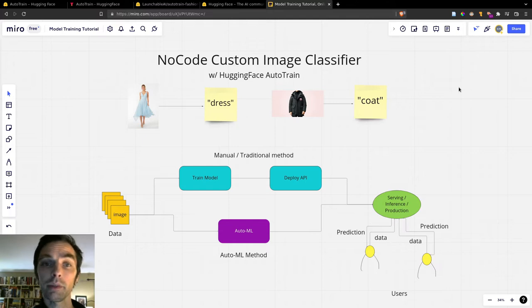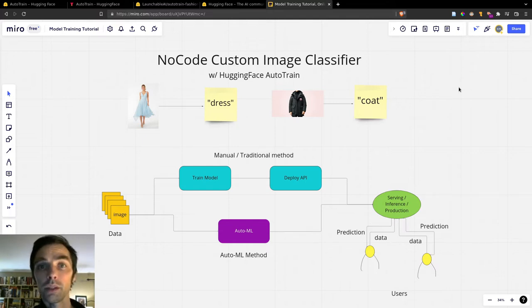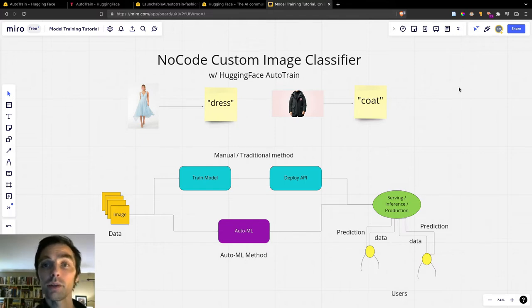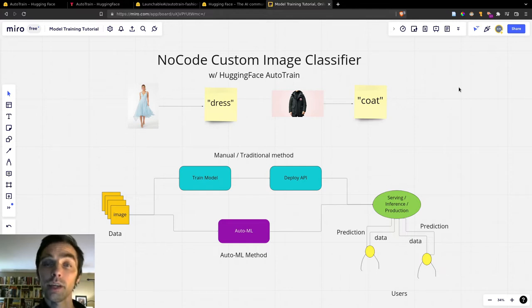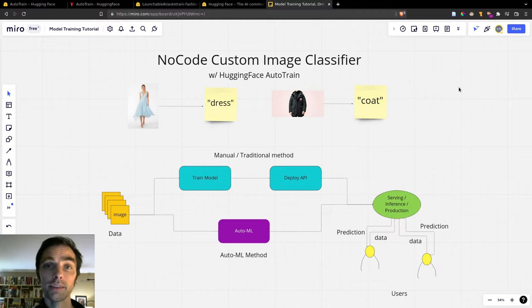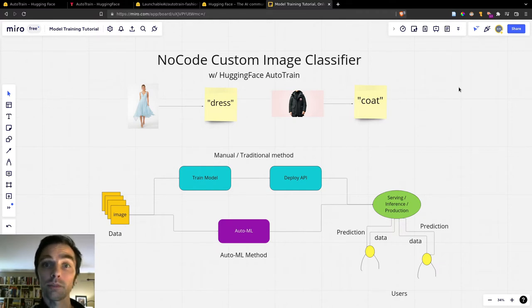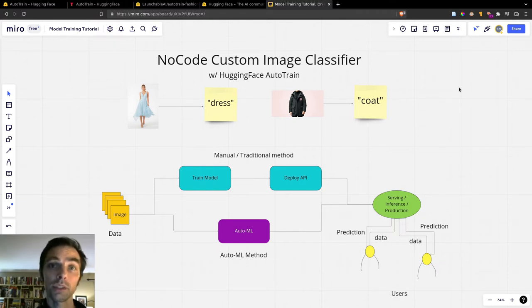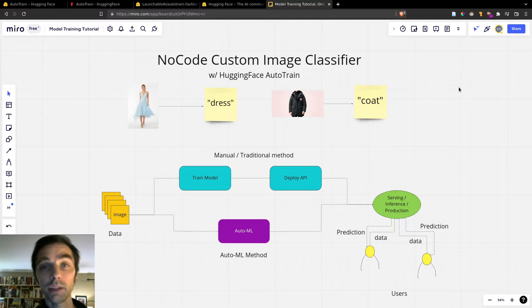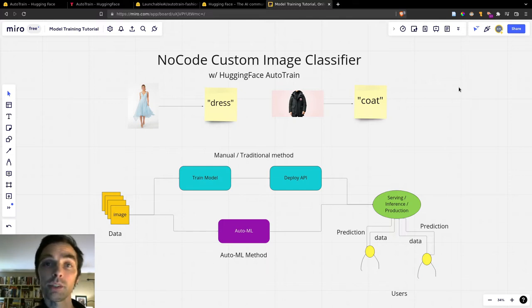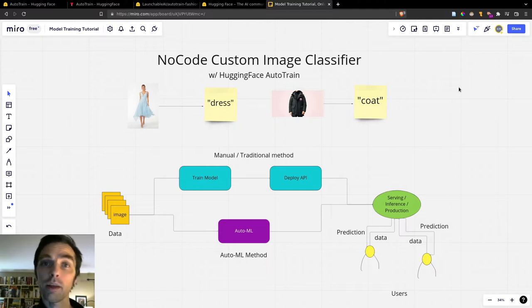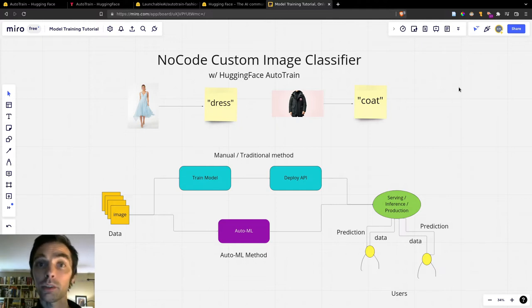With an AutoML platform like AutoTrain, those two parts of the pipeline are abstracted away. So you no longer need to learn how to do those two different types of tasks, the training and the deployment, nor do you have to execute them for a particular project. So learning those skills takes time, and so does executing those particular skills for a project. So that's roughly the value proposition of AutoTrain or similar platforms, is that it takes away the time to learn and deploy those skills.